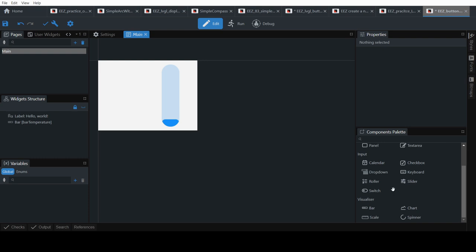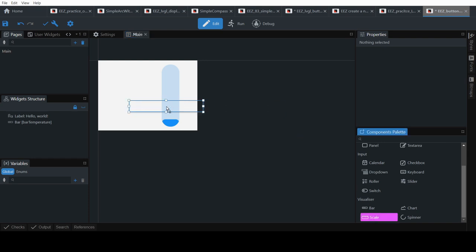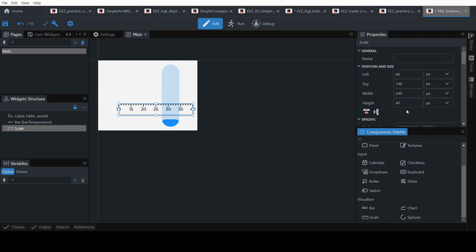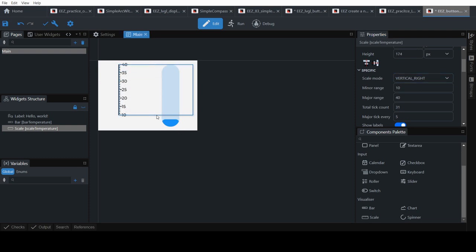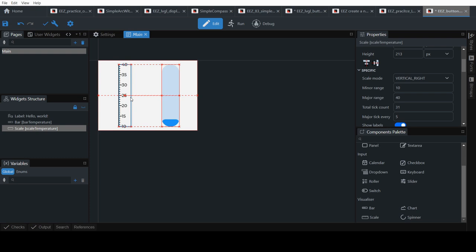I'll add a scale — a simple scale. Give it a name: Temperature. Set it to vertical. Expand it to the same size as the bar. There is a scale right here, so set it from 0 to 210.